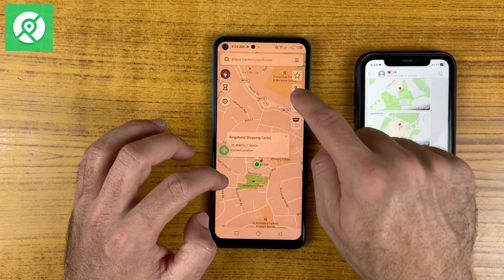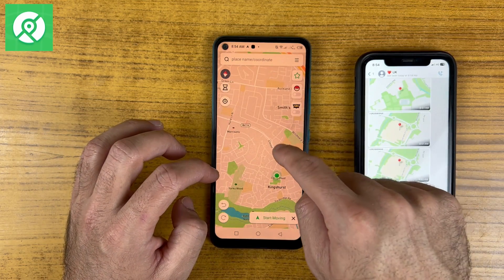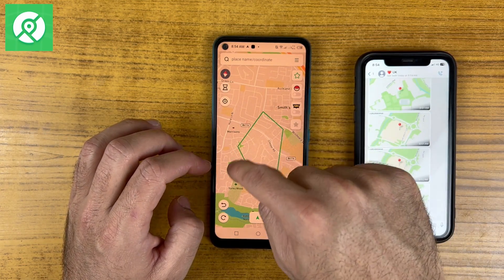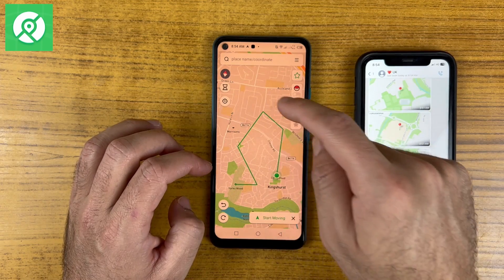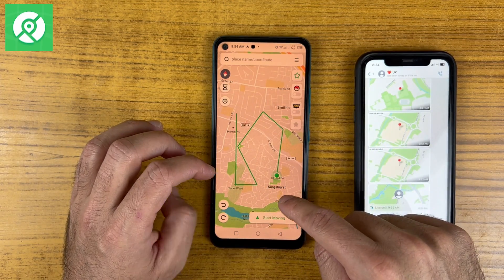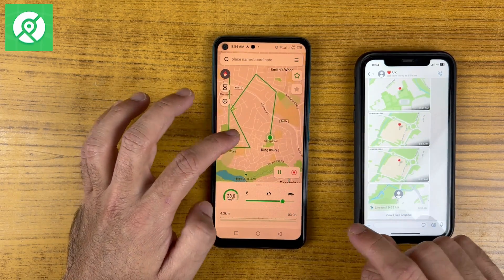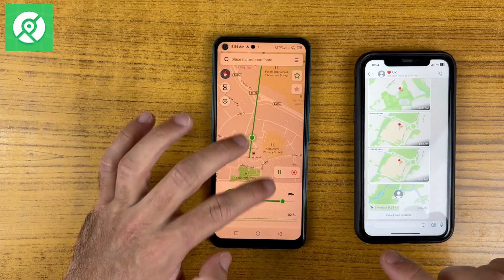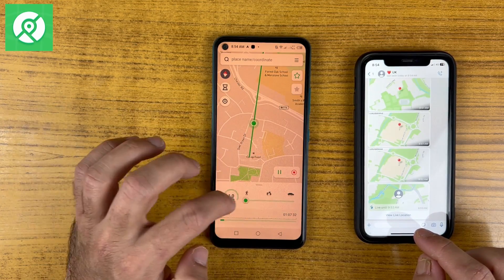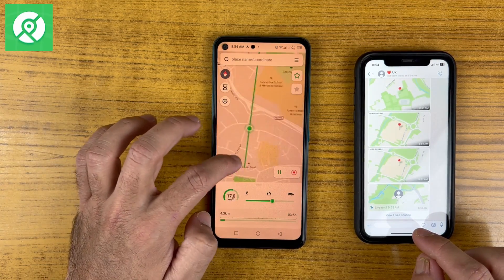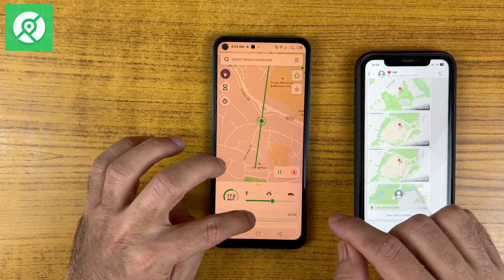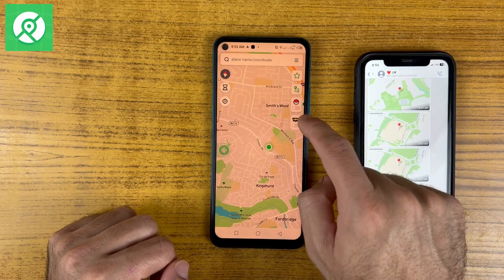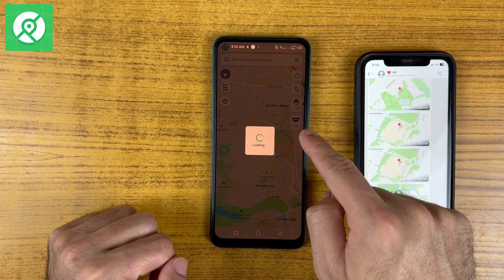We also have a multi-spot mode by which you can select as many locations as you want, which works very well on location-based games. By selecting multiple locations, just click on 'Start Moving.' After reaching one point it will start moving towards the second location, then the third, and so on — you wouldn't need to do anything, it will do it all by itself.